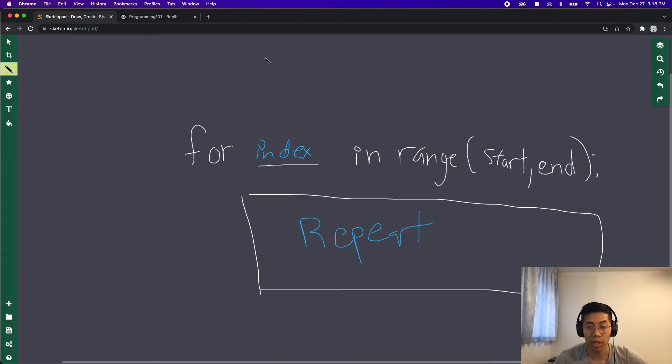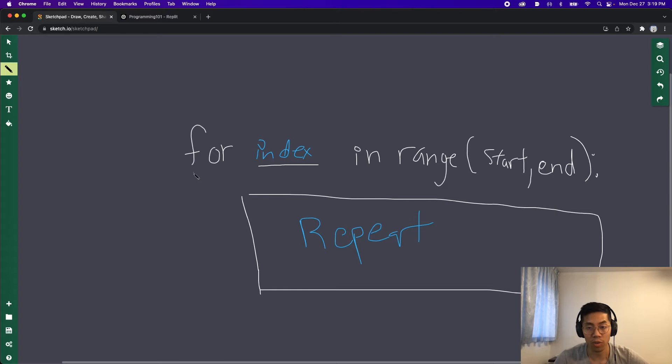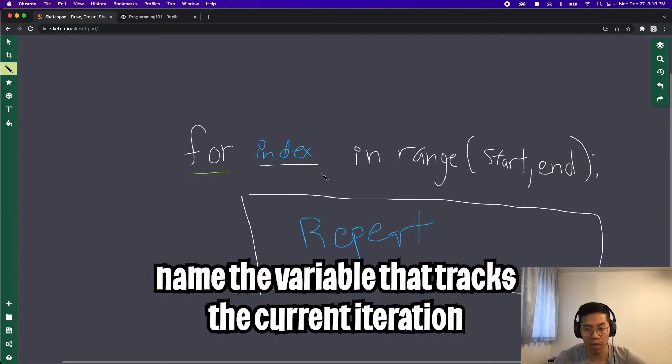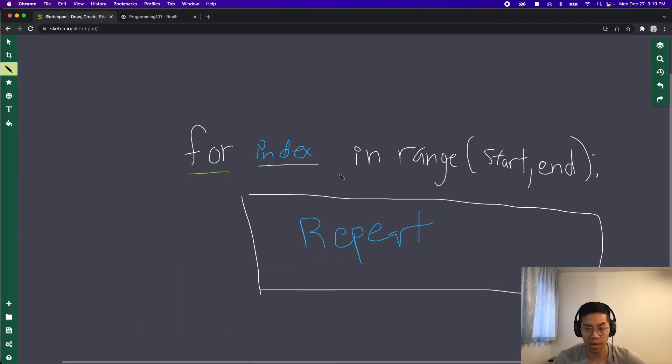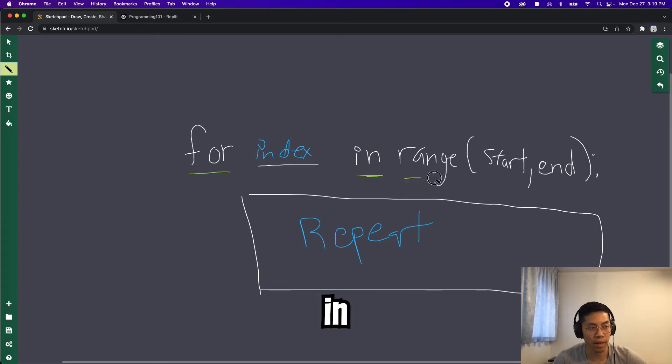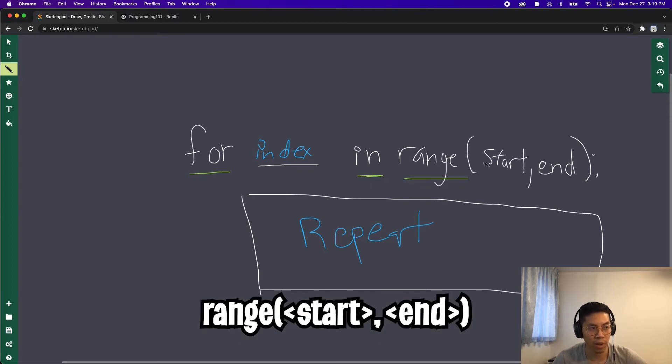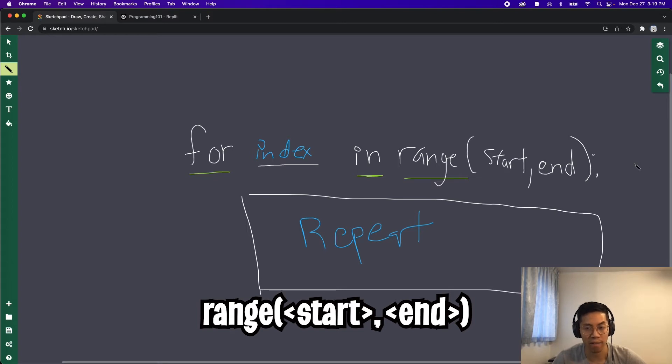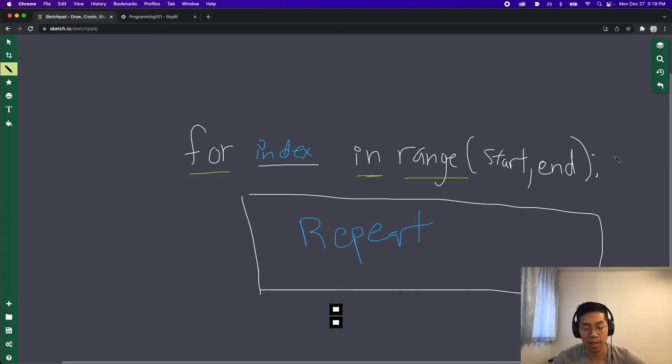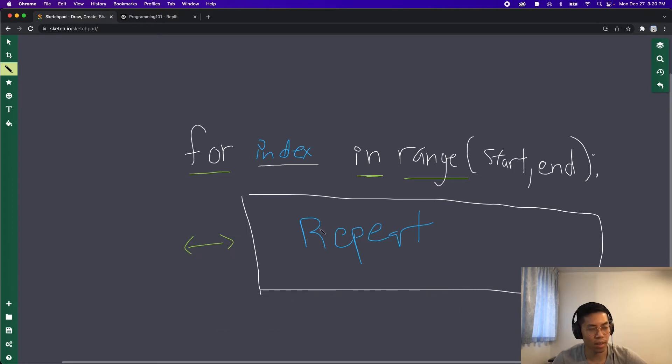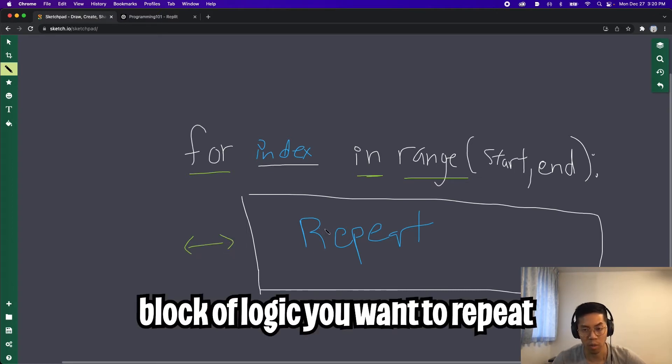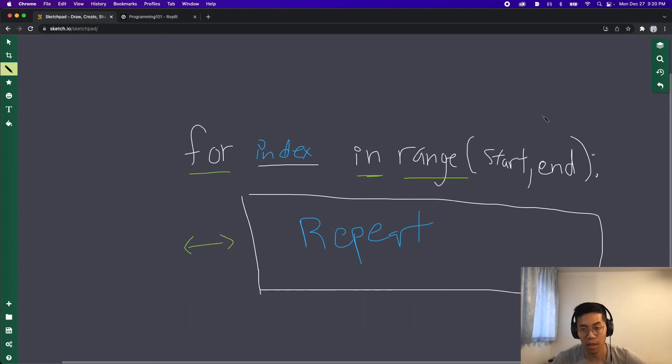To write a loop in Python, it is very simple. All you need to do is start the statement with for and then you provide a name for the variable to keep track of the current iteration. In general, a lot of people like to use I or index. So let's stick with index to be clear. And then you type in I n, and then you type range, and then you open the parentheses and you provide a start and an end value. And then you end the statement with a colon. And then after that, you want to indent, and then provided the block of code that you want to repeat.